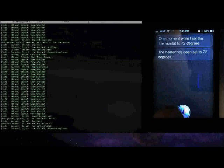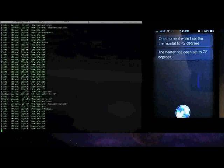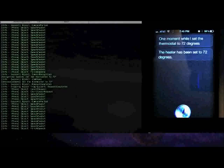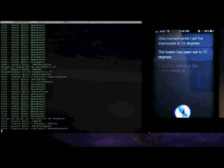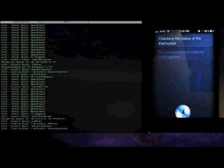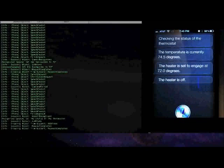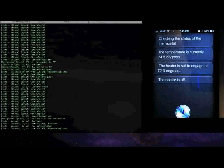'Get the status of the thermostat.' [Siri: 'Checking the status of the thermostat. The temperature is currently 74.5 degrees. The heater is set to engage at 72.0 degrees. The heater is off.']